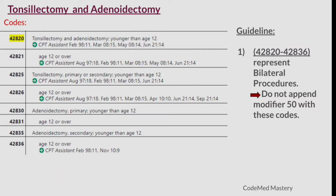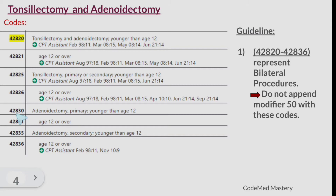The first important guideline is related to tonsillectomy and adenoidectomy. Code 42820 is for tonsillectomy and adenoidectomy in patients younger than age 12; there is a separate code for age 12 or older. Code 42825 is for tonsillectomy primary or secondary younger than age 12; 42826 is for age 12 or over. Code 42830 is for adenoidectomy primary younger than age 12; 42831 is for age 12 or over.